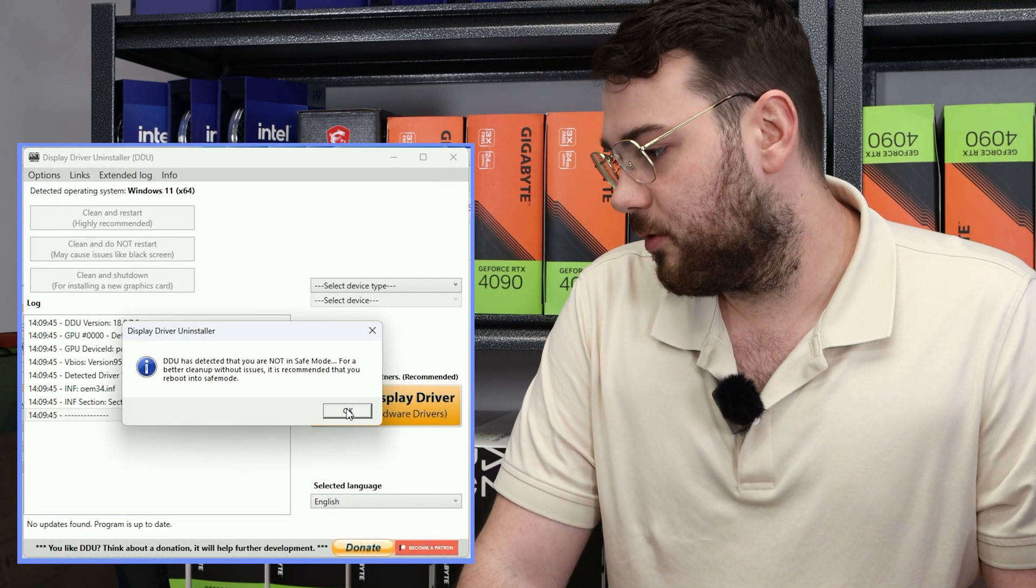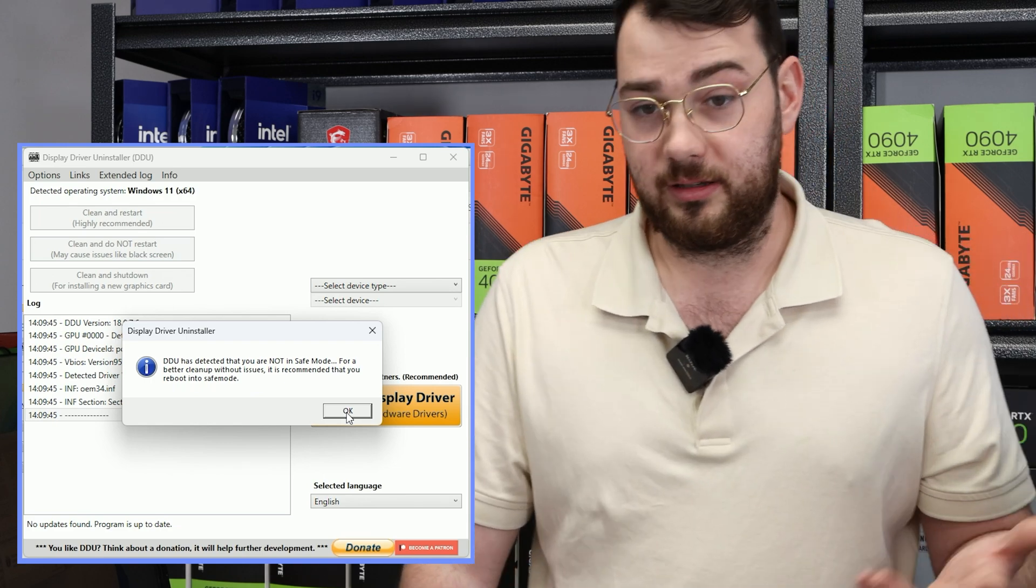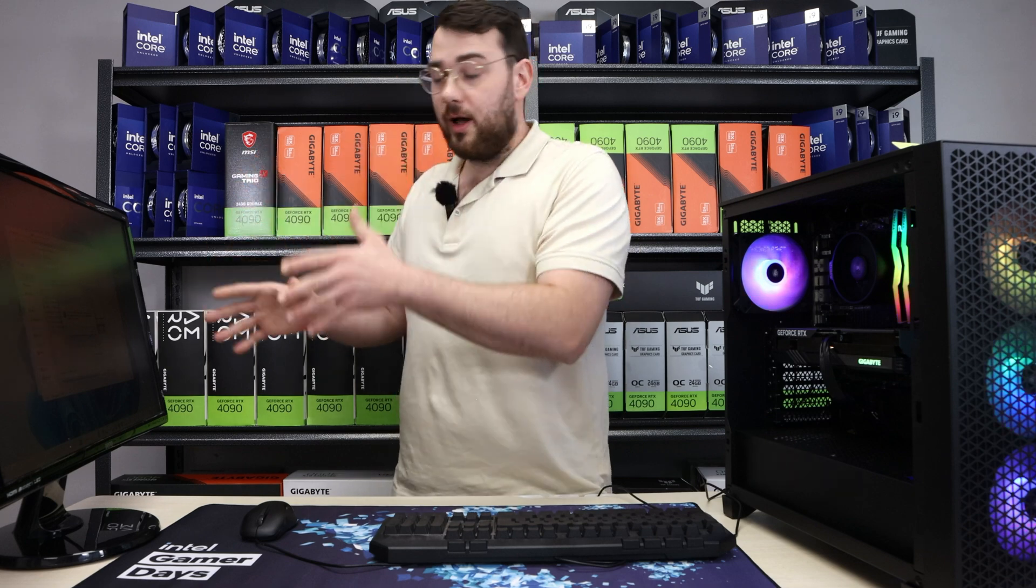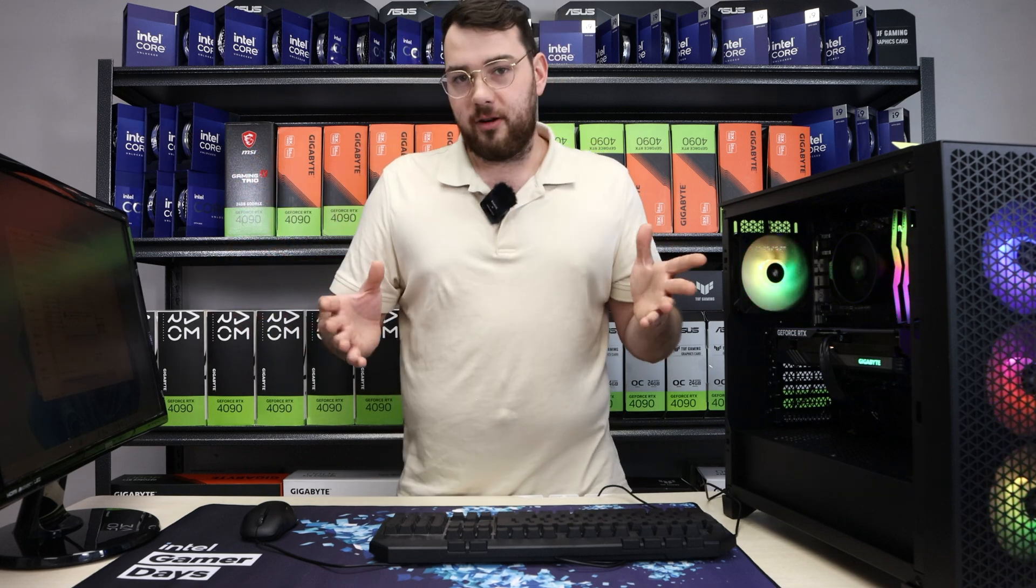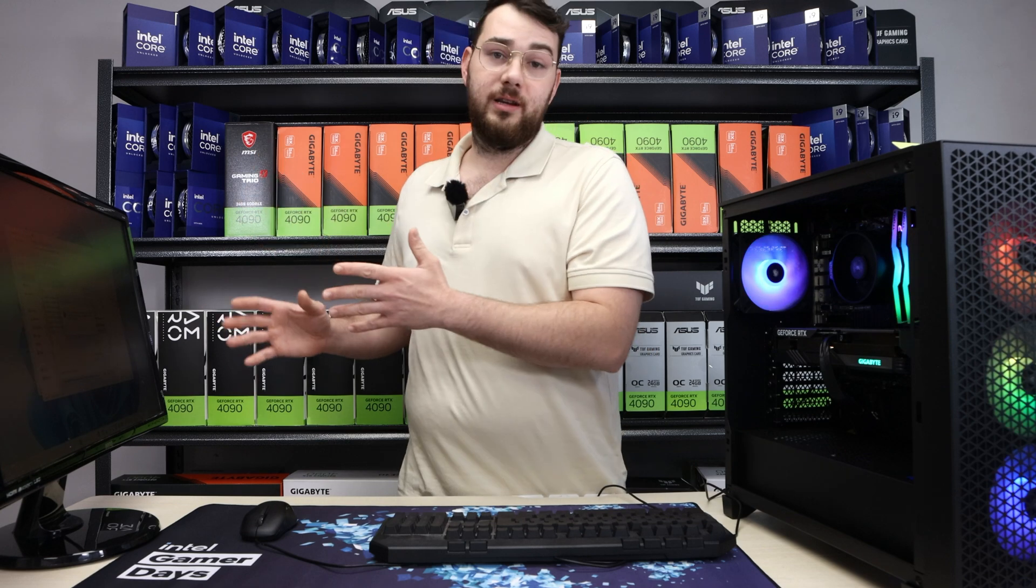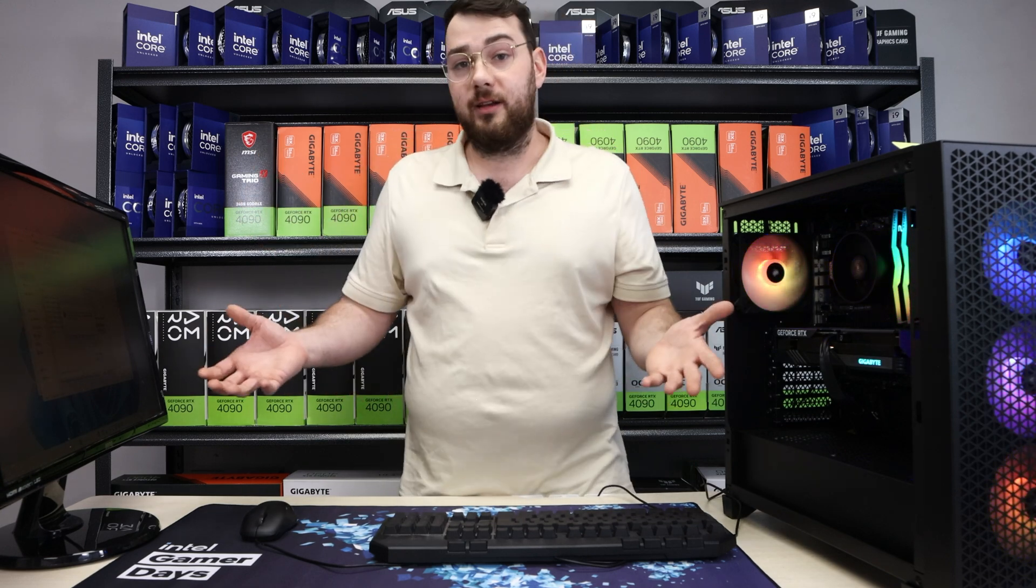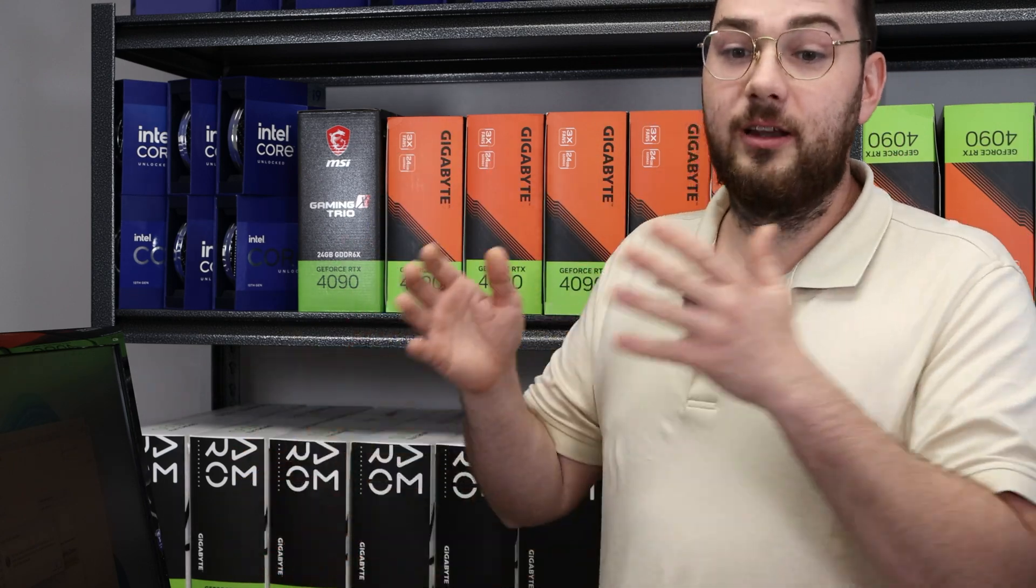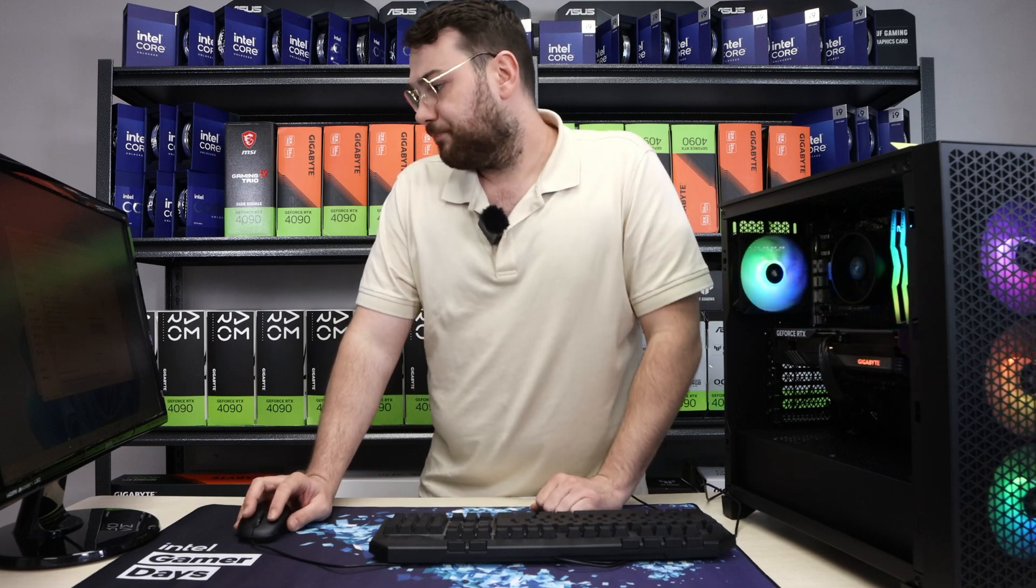Detected that you are not in safe mode. For a better cleanup without issues, it is recommended that you move into safe mode. So yes, if you're doing this, go ahead and do it in safe mode if you'd prefer. I'm being very honest, I do this all the time. I never put it in safe mode and I haven't had any issues. If you want the safest, best experience, follow what it recommends and go into safe mode and then do it. But for me, I'm just going to click OK.